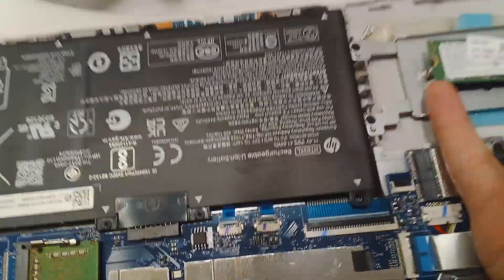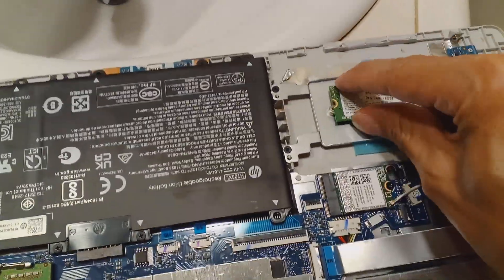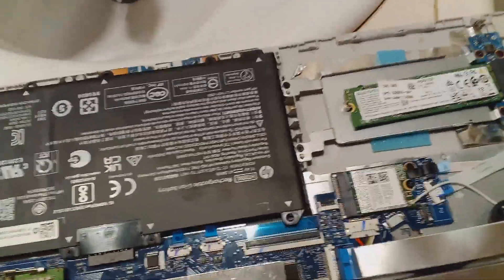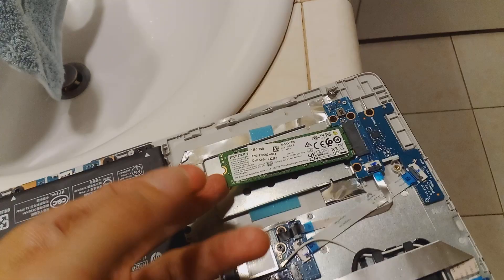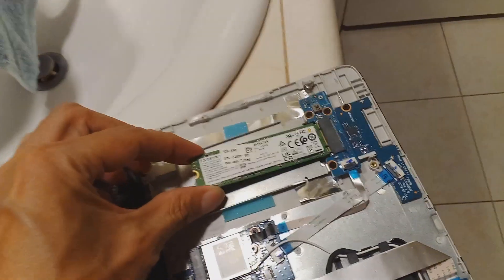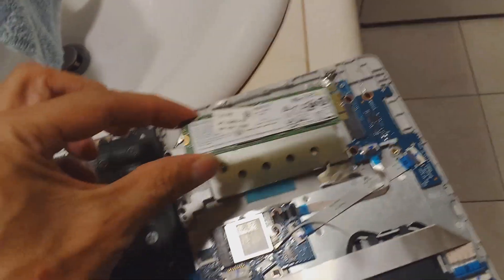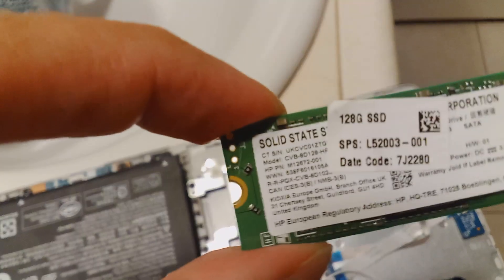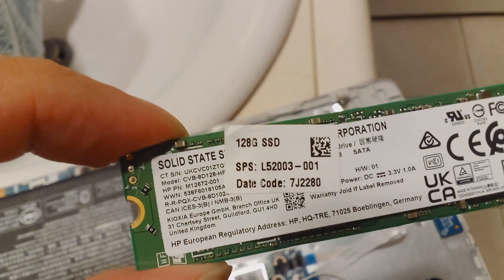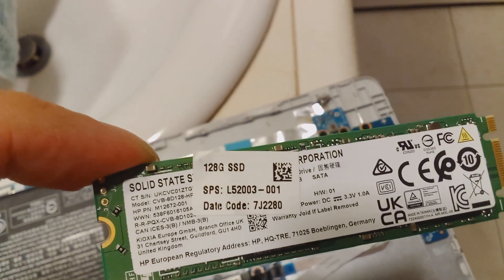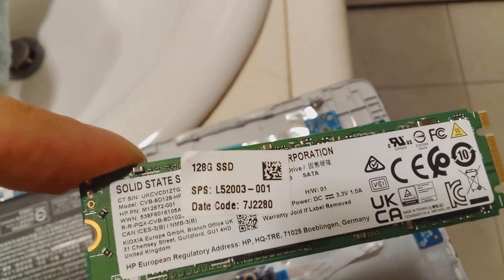You see how easy that is? These are real easy. It doesn't require much effort. Just lift up on it to make it loose, and then just pull out. That's it. So you can see the model number. It's a solid state. I think the model number is there.